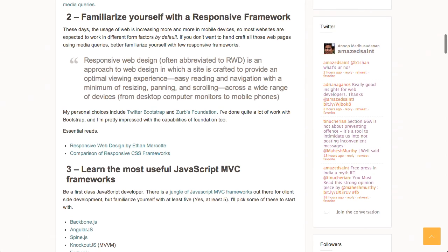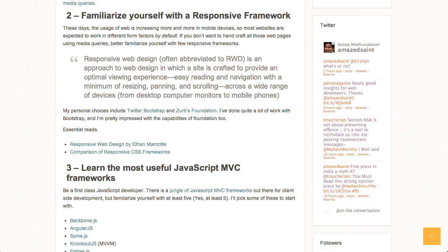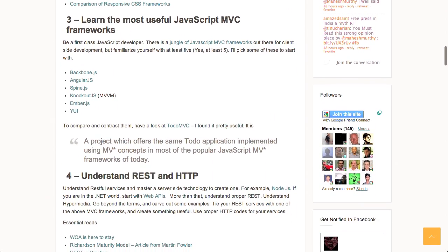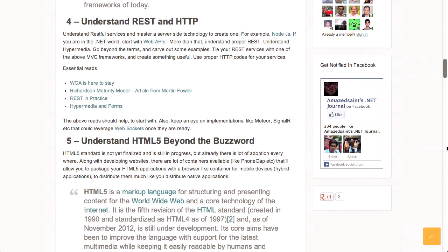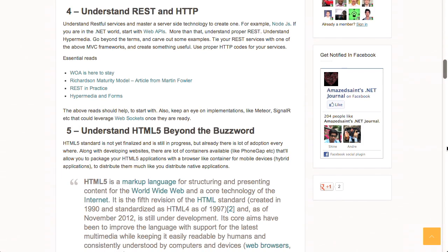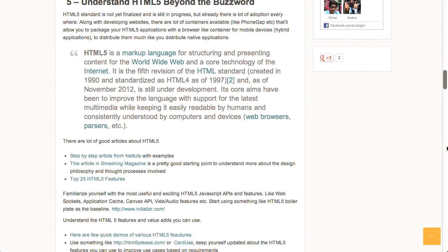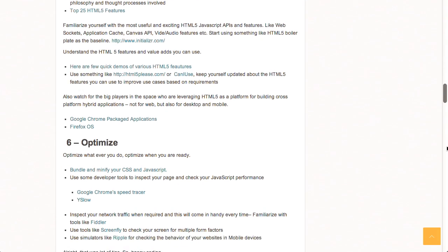Learn to write better JavaScript and CSS — that's always something you're going to need in these changing times of web development. Familiarize yourself with a responsive framework, also a very good idea. Another tip is to learn the most useful JavaScript MVC frameworks — he has a list of six of them. You can also check out TodoMVC for examples of building applications in all of those different frameworks. And then, understand REST and HTTP, understand HTML5 beyond the buzzword, and finally, optimize.